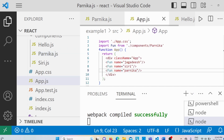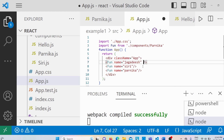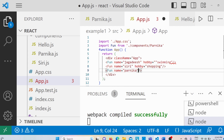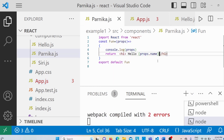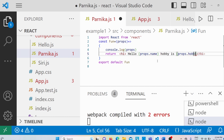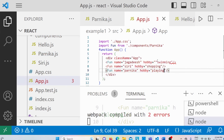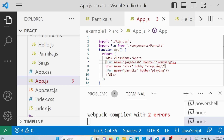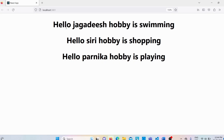Now let me add one more attribute. I'll go to app.js and write a hobby attribute — Jagadish's hobby is swimming, Siri's hobby is shopping, and Parnika's hobby is playing. Then I'll go to parnika.js and in the functional component I'll write 'hobby is' followed by curly braces and props.hobby. After saving, we get the output as 'Hello Jagadish hobby is swimming', 'Hello Siri hobby is shopping', 'Hello Parnika hobby is playing'.